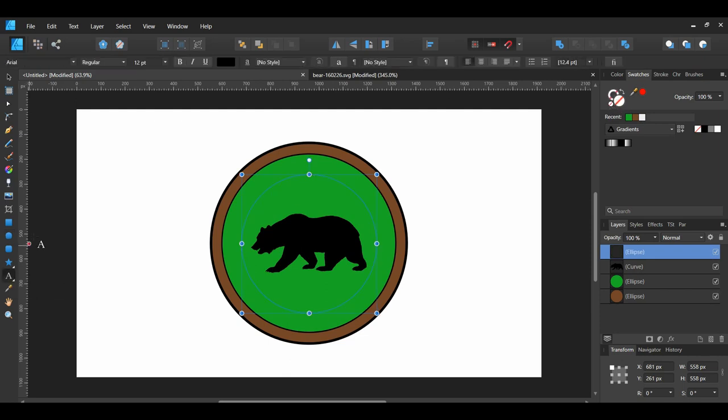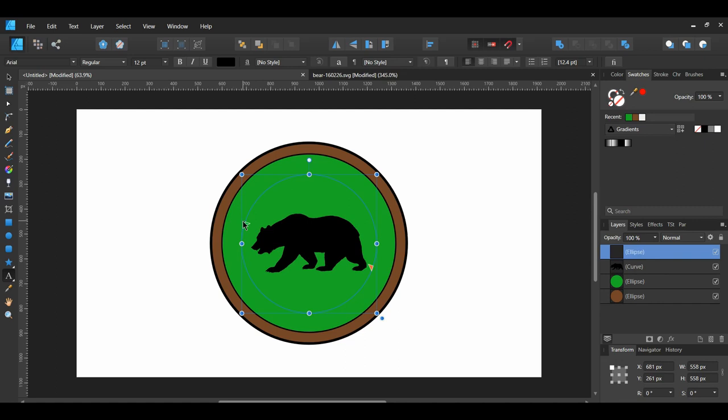Grab the Artistic Text tool from the Tools panel. Place the Artistic Text tool beside the blank ellipse shape until the A turns into a T with the wavy line underneath it. When this happens, click on it and type the words Black Bear.